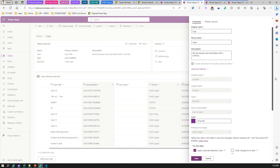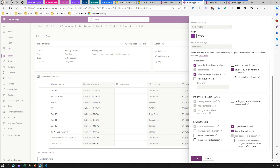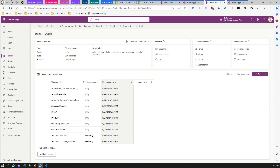There is also an option 'When rows are created, move them to an owner's default queue.' This means if you create a case, it will automatically be assigned to the creator's default queue - since every user and team has their own default queue. This ensures that every newly created case is always part of some queue by default.